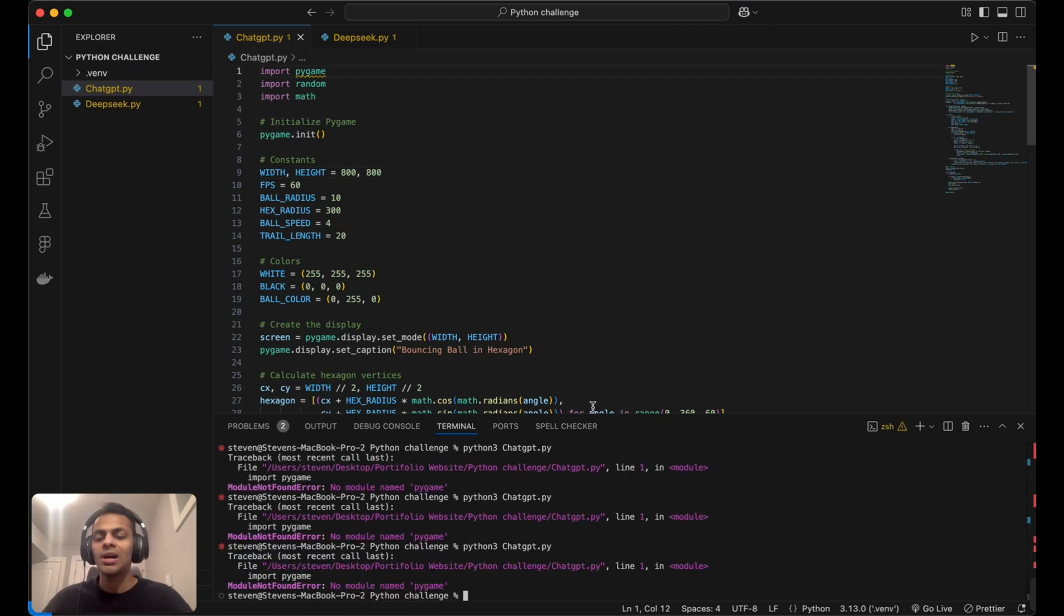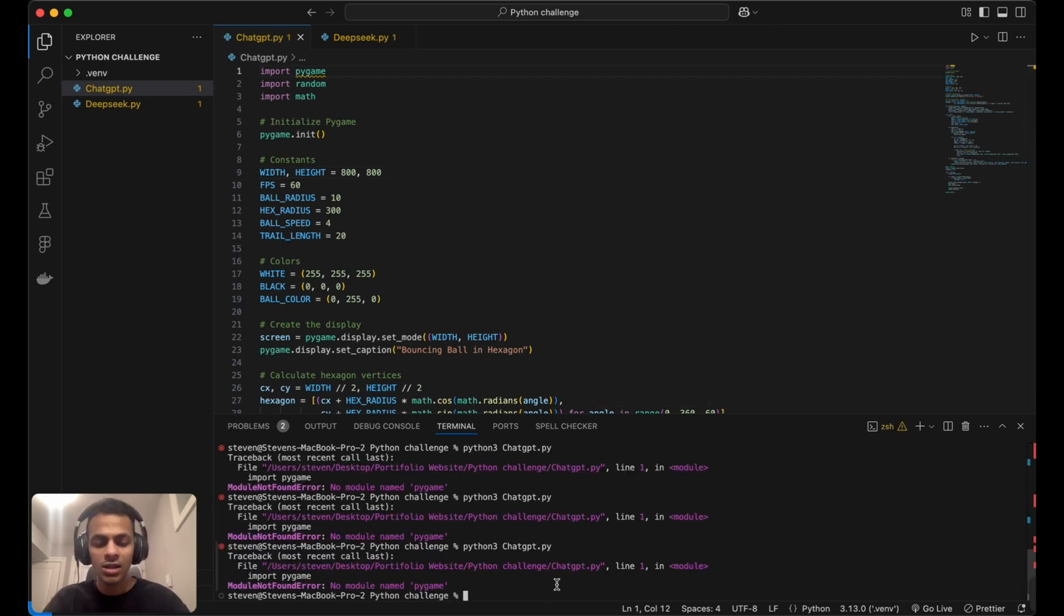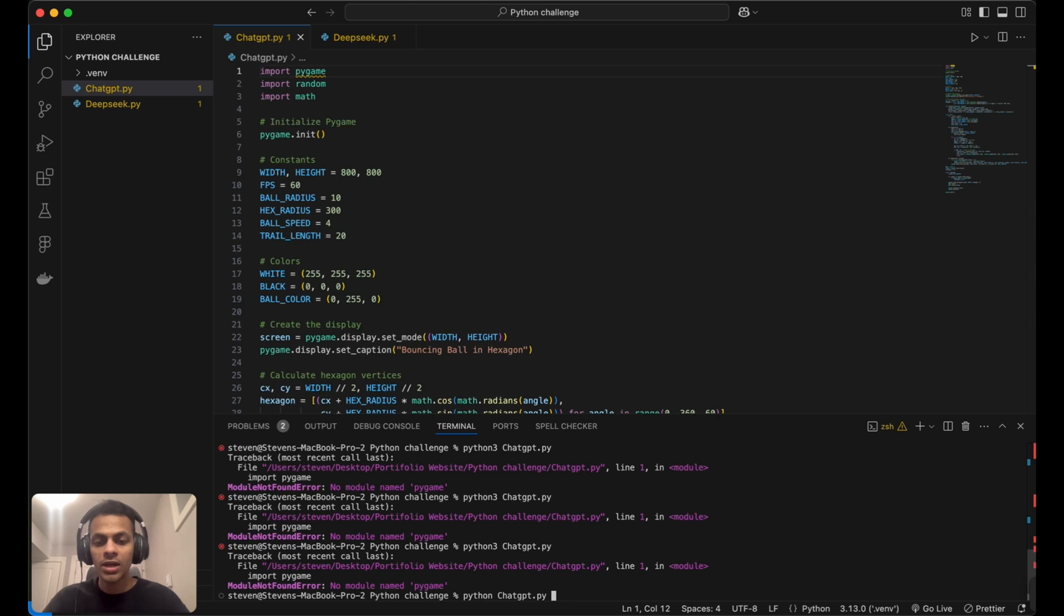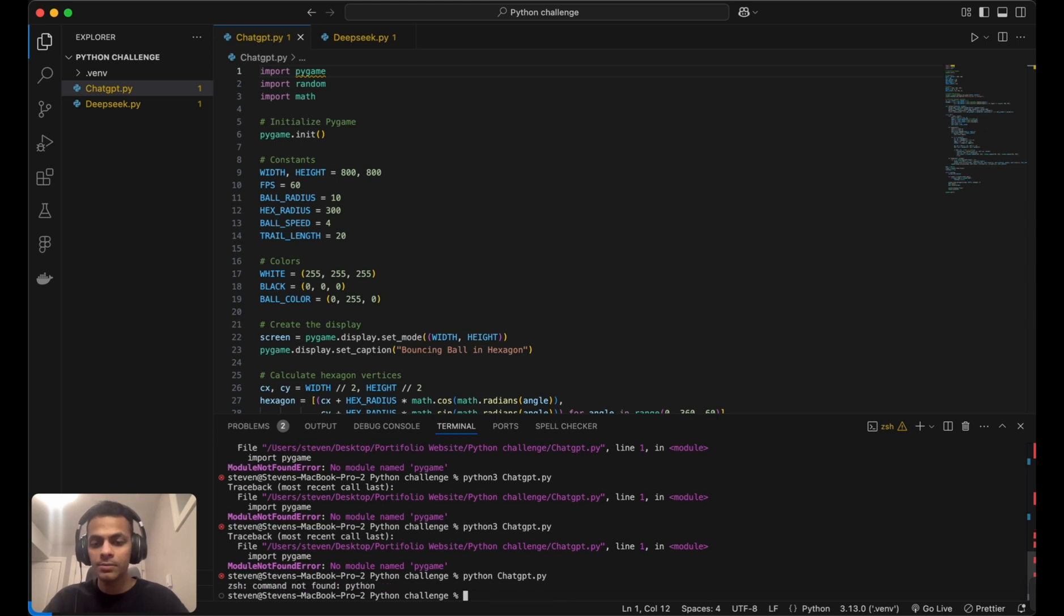I hope I've fixed the installation issues, so let's try again. Sorry, it's supposed to be Python 3.